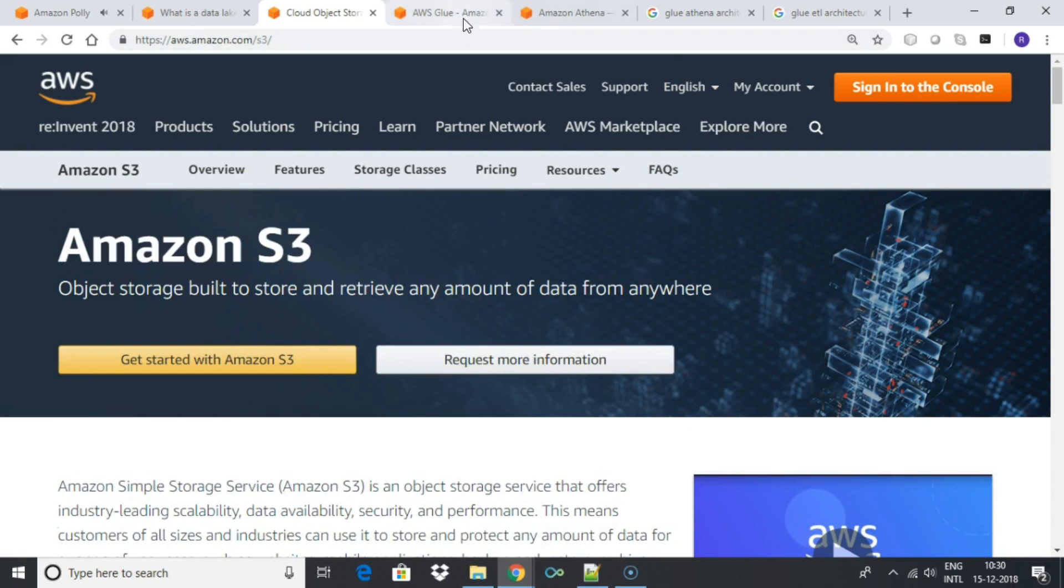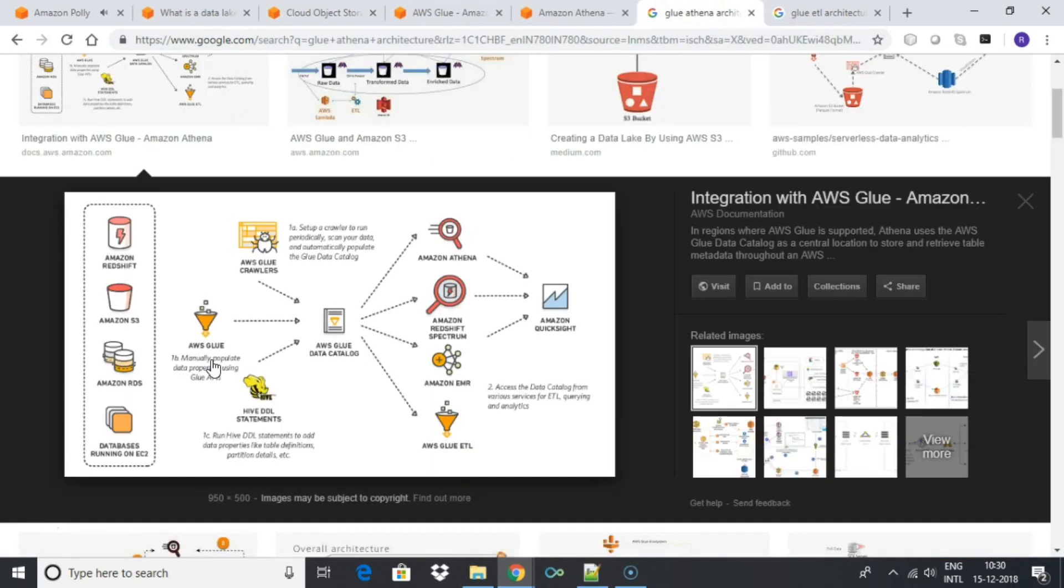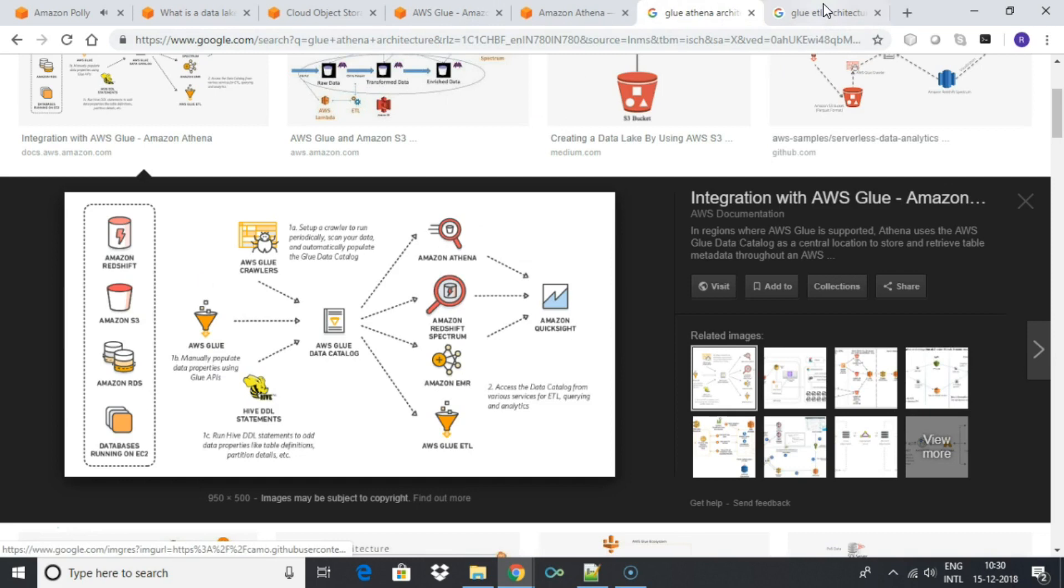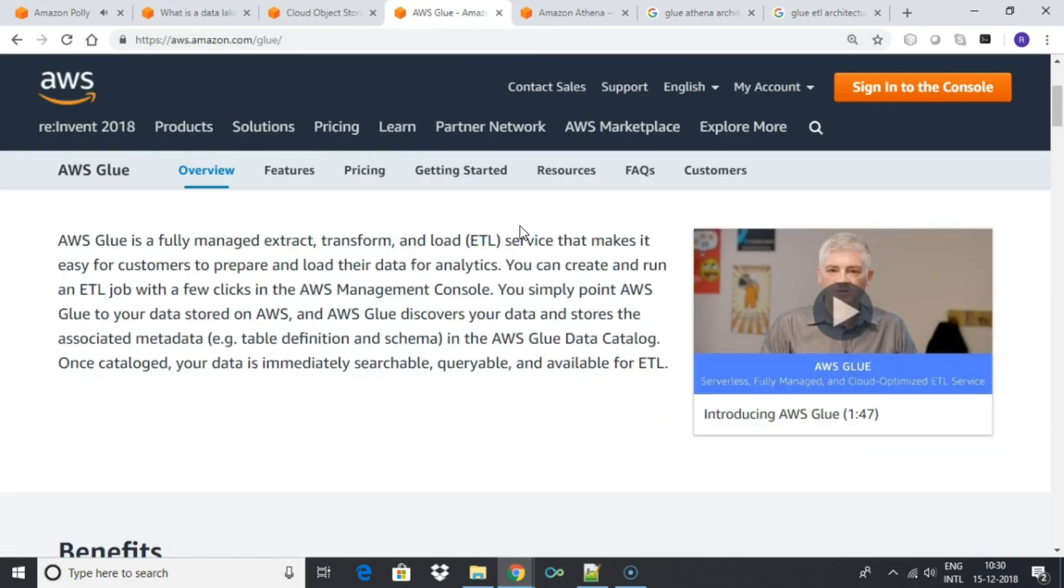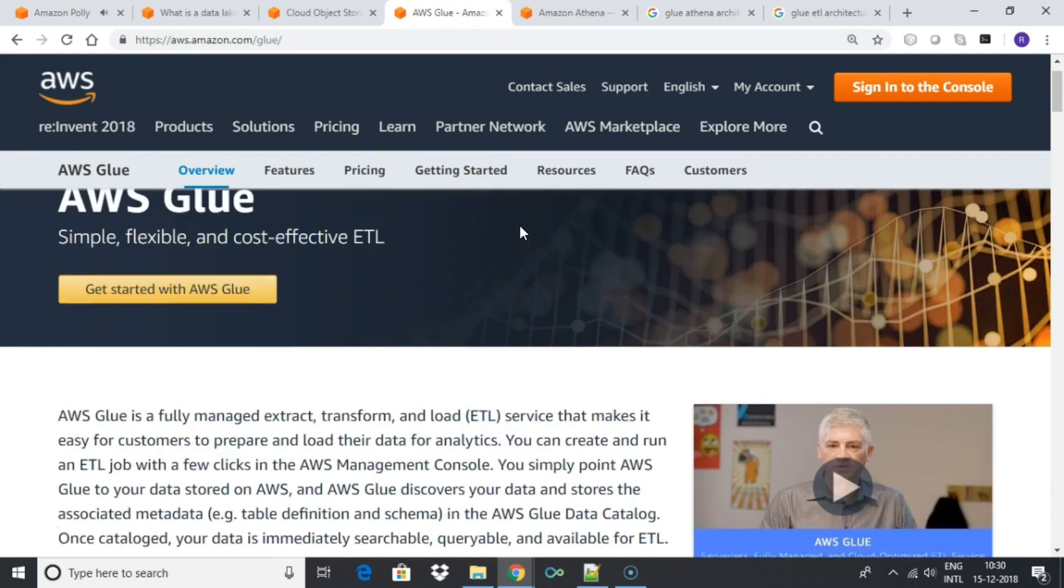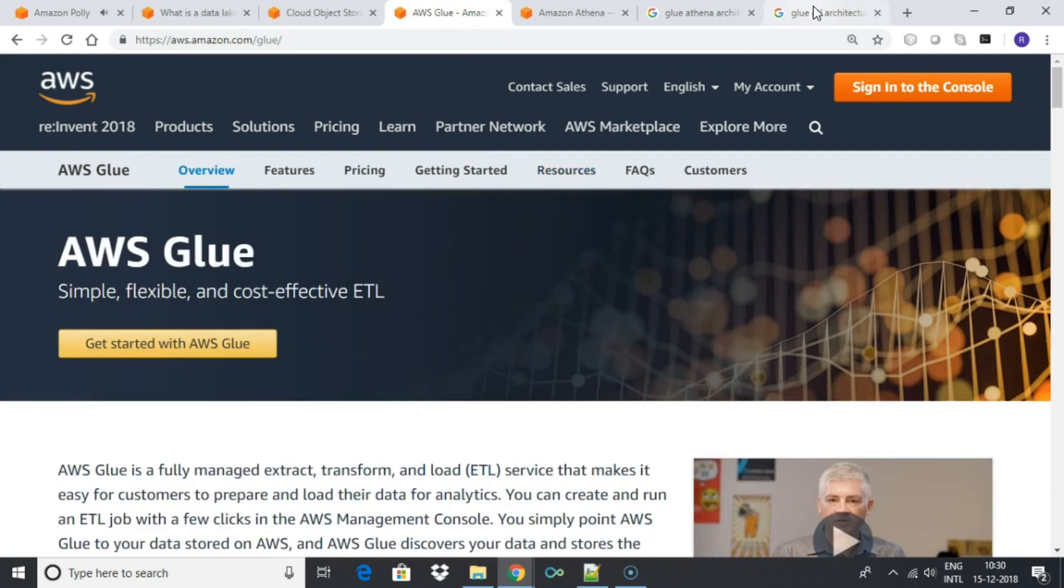Once the data is stored in S3, you can use AWS Glue to discover the data and store the associated metadata in AWS Glue catalog. Once cataloged, you can use Glue's Extract, Transform, and Load service to prepare data for analytics.